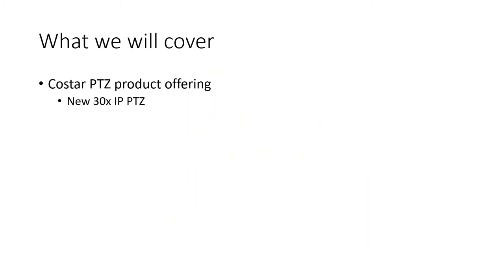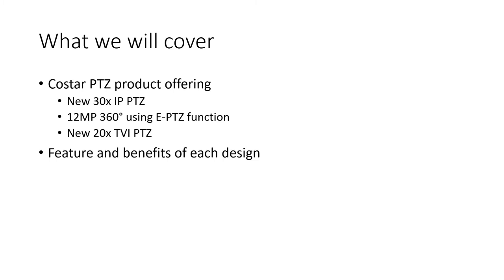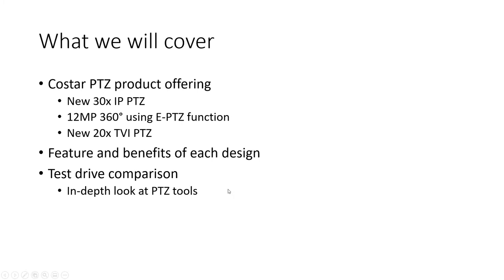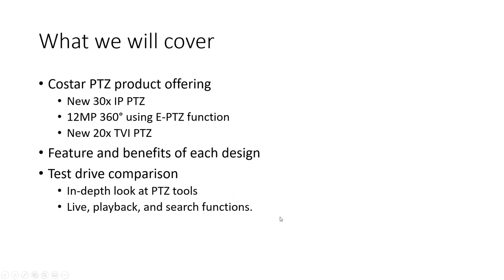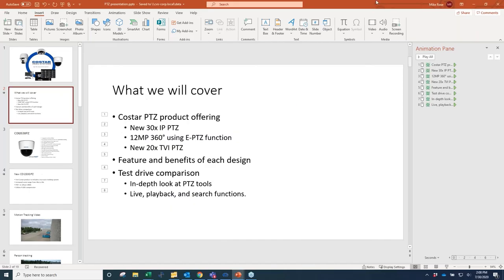We covered the 30X PTZ, the 360, the 20X and the benefits of each. We got to the test drive comparison and that's where we hit the glitch. So I'm going to make up for it today. We're going to look at the tools in this test drive for all three cameras, the way that we play back and do live with the tools. I'm going to jump into what we call Starnet and pull up my screen.